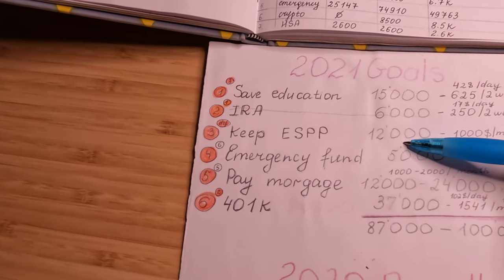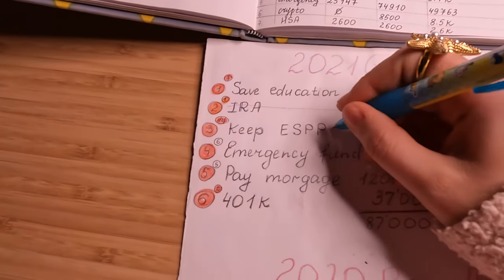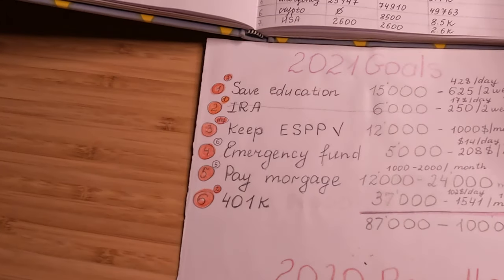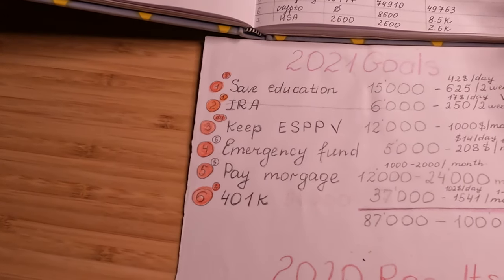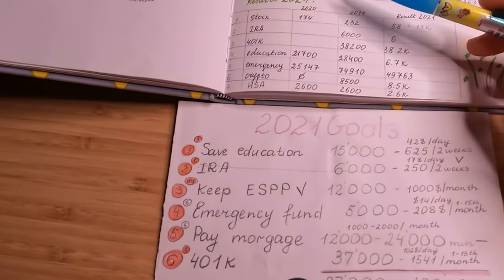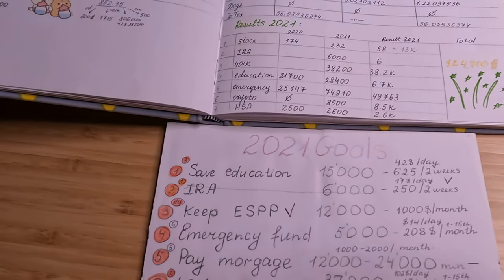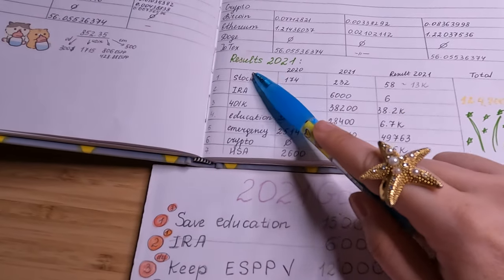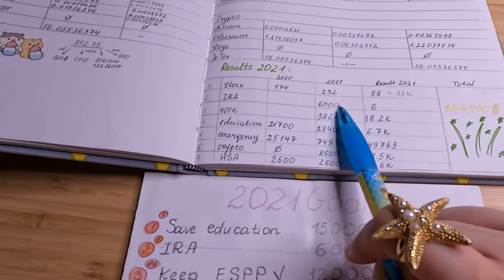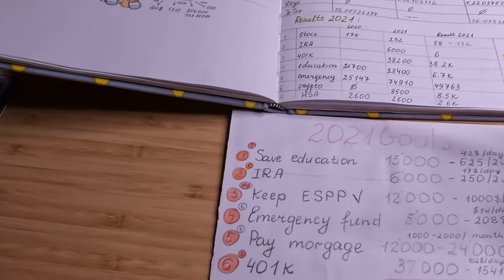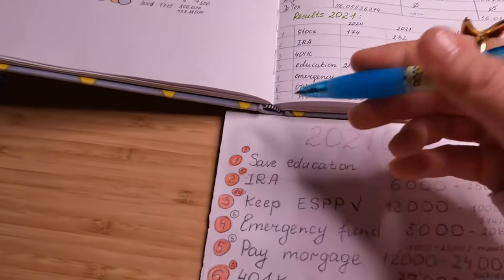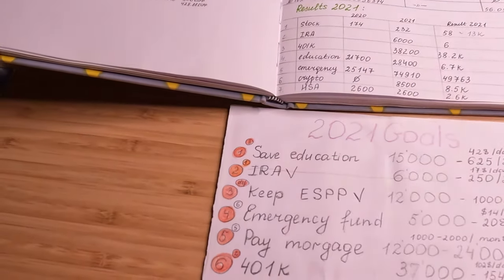So the next one is my IRA, $6,000—so it's limit—and I reached this goal as well. Yay!